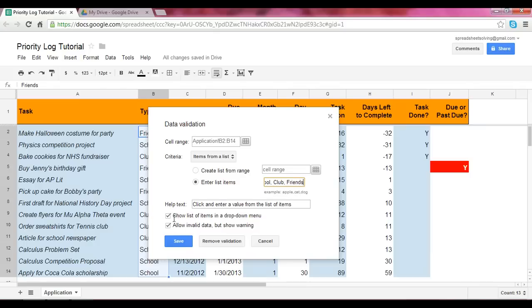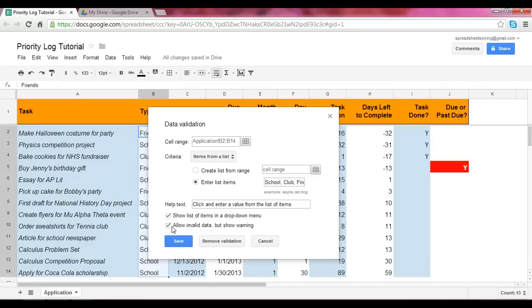These allow you, what they say is, if someone enters something other than school, club, or friends, it is okay. We're going to allow it to be invalid, but do show a warning. And this option here says that this list of items will appear in a drop-down menu. So we'll see how that works. Click Save.